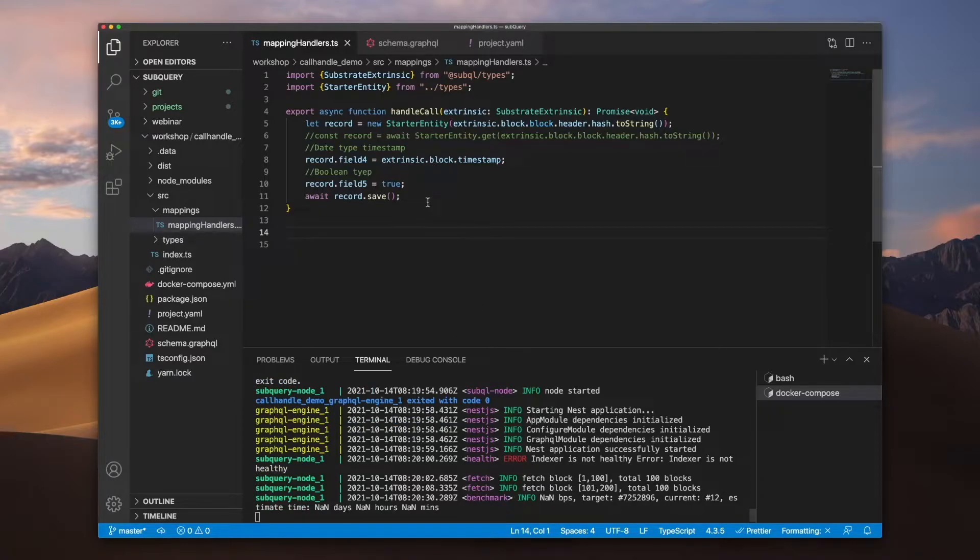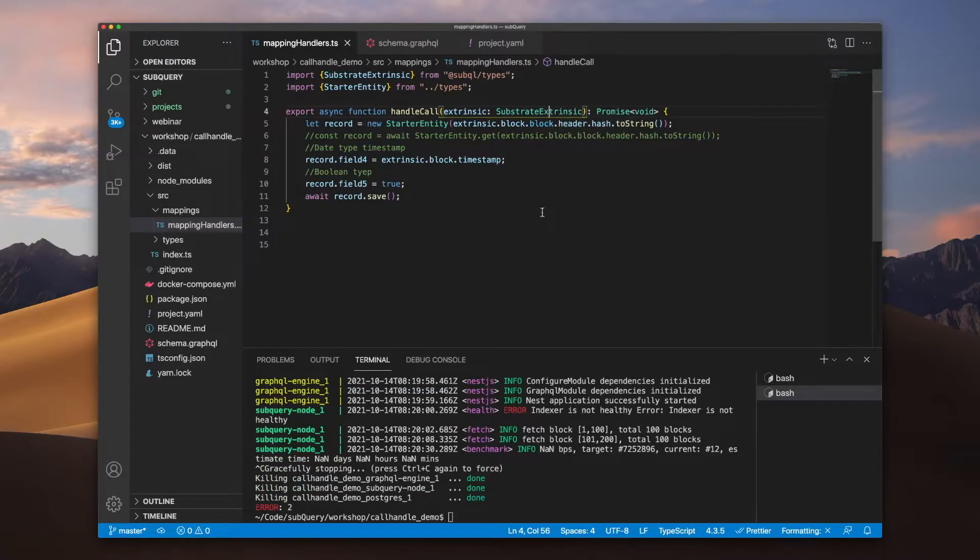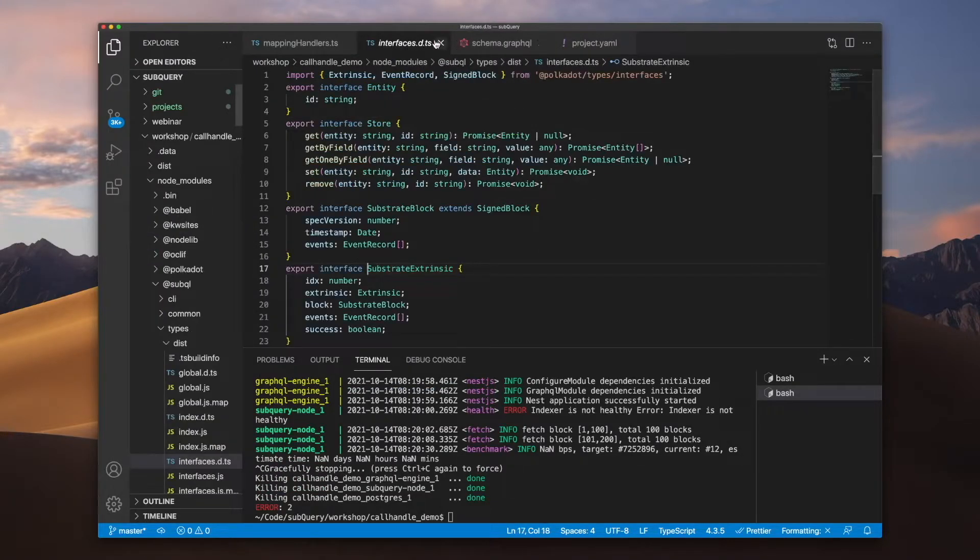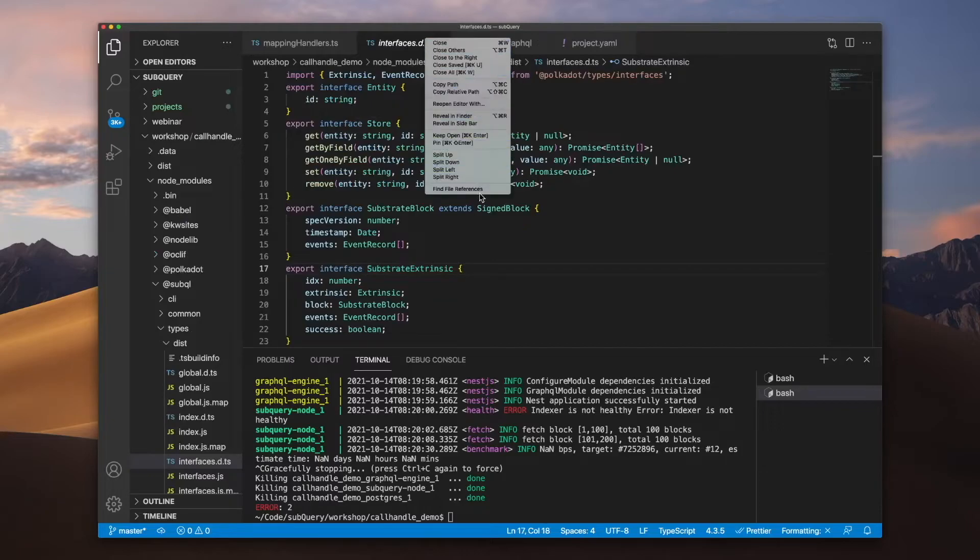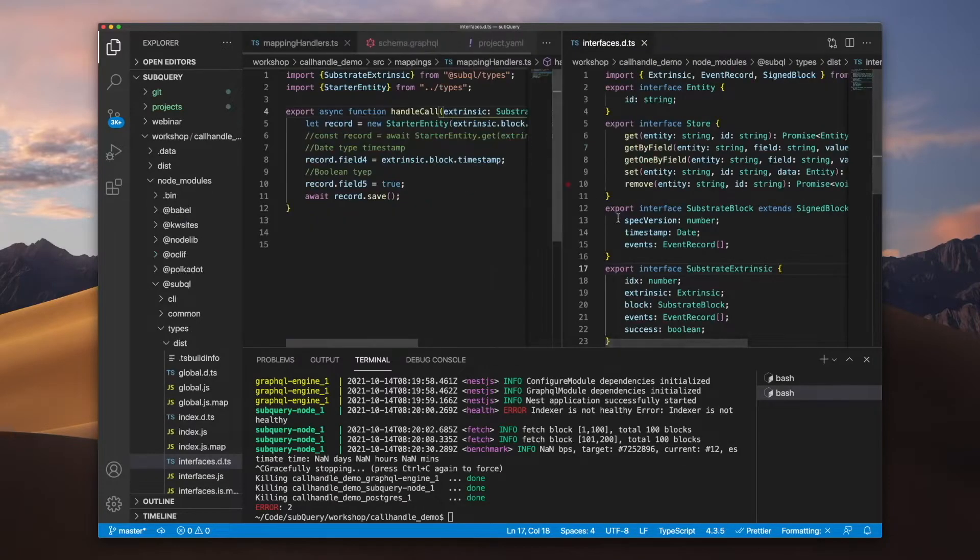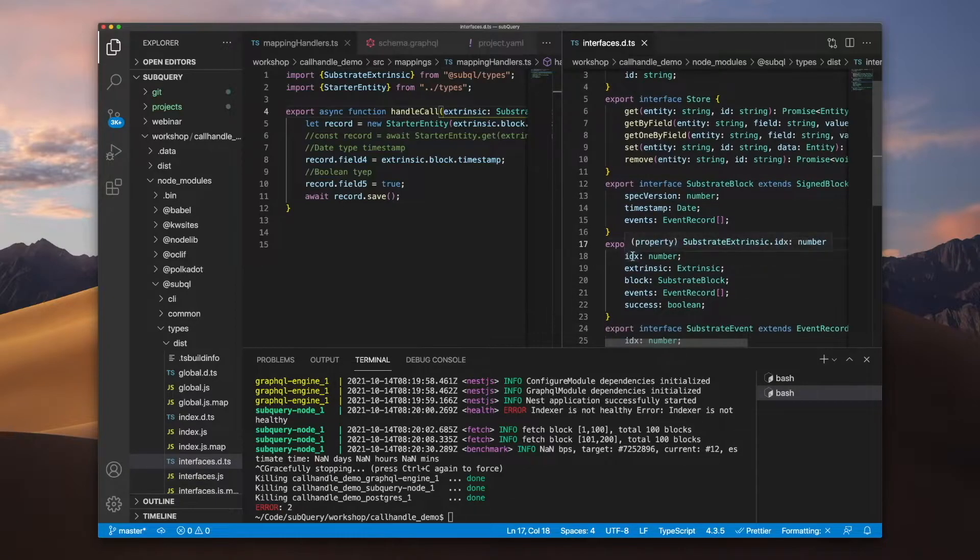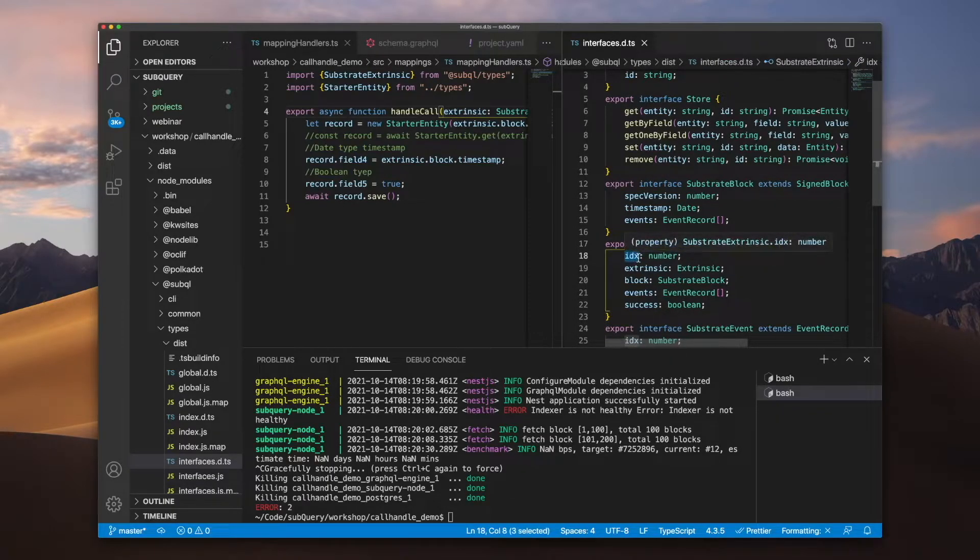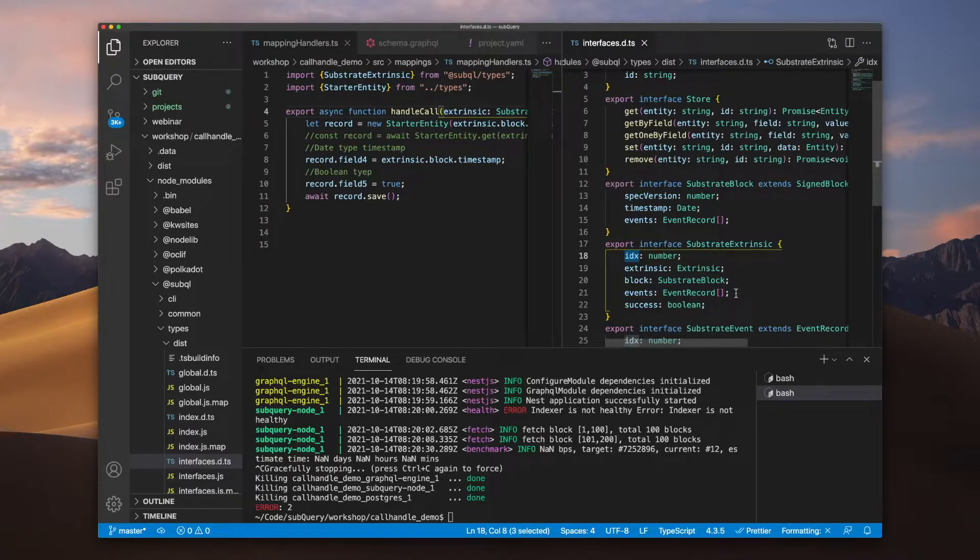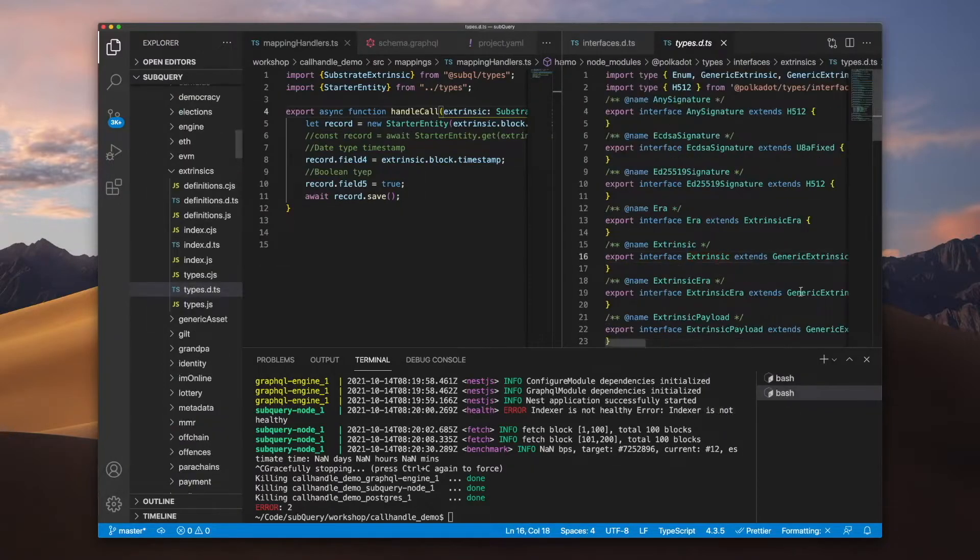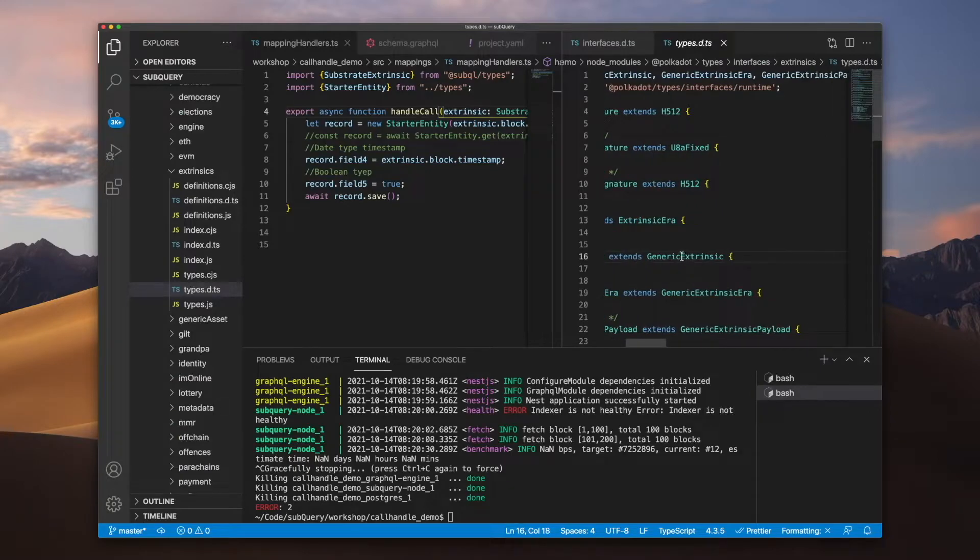Now the next question you might be asking is: what kind of information can I extract? Let me stop the node first of all and we'll jump into the substrate extrinsic type. And then you can see here the extrinsic we can grab idx which is the unique ID. We can also jump into substrate block and substrate event, but let's jump into the extrinsic.